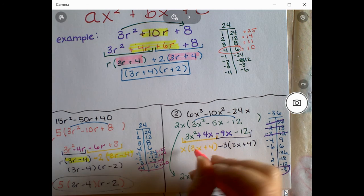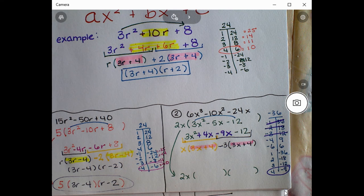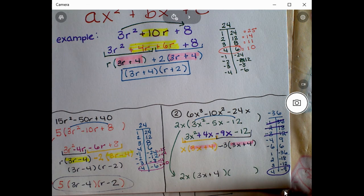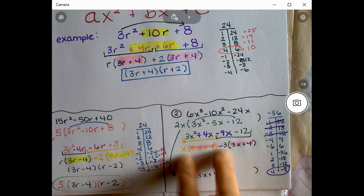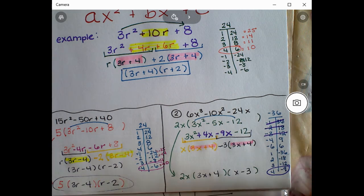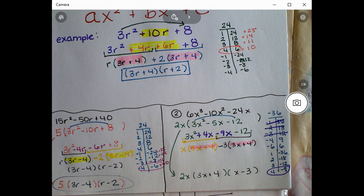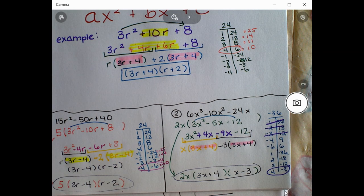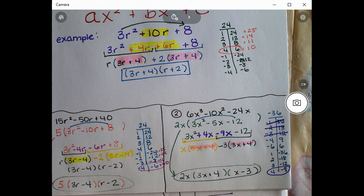We have a match — (3x+4) appears in both groups. So (3x+4) goes in the first set of parentheses and the leftovers (x-3) go in the second. With the 2x in front, the fully factored expression is 2x(3x+4)(x-3). If you like this method, great — if not, feel free to use the box method. It really doesn't matter. Have a good day!